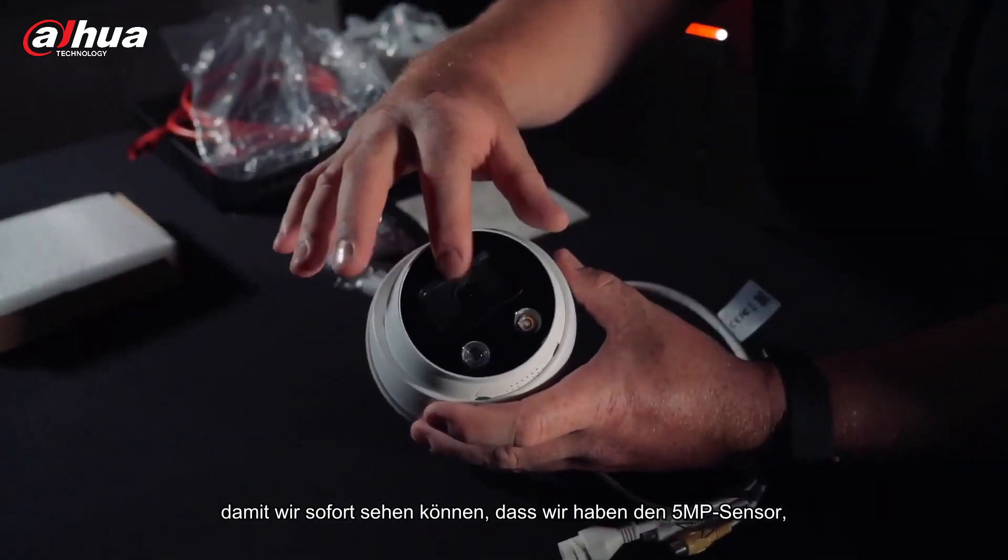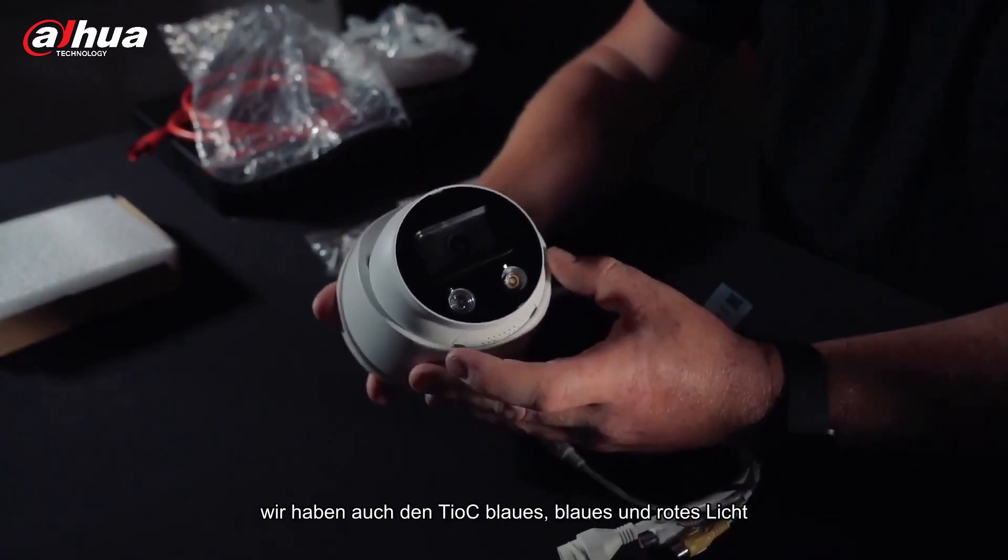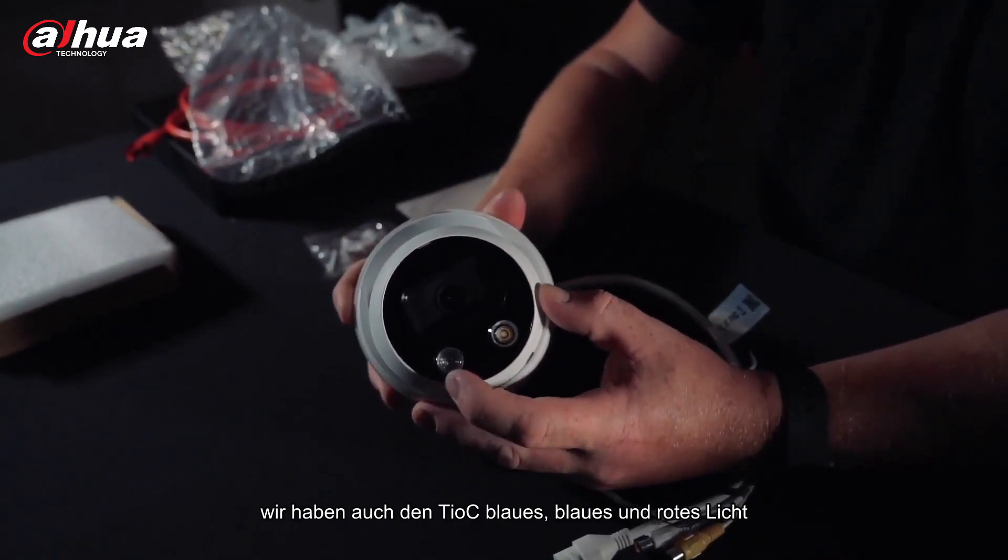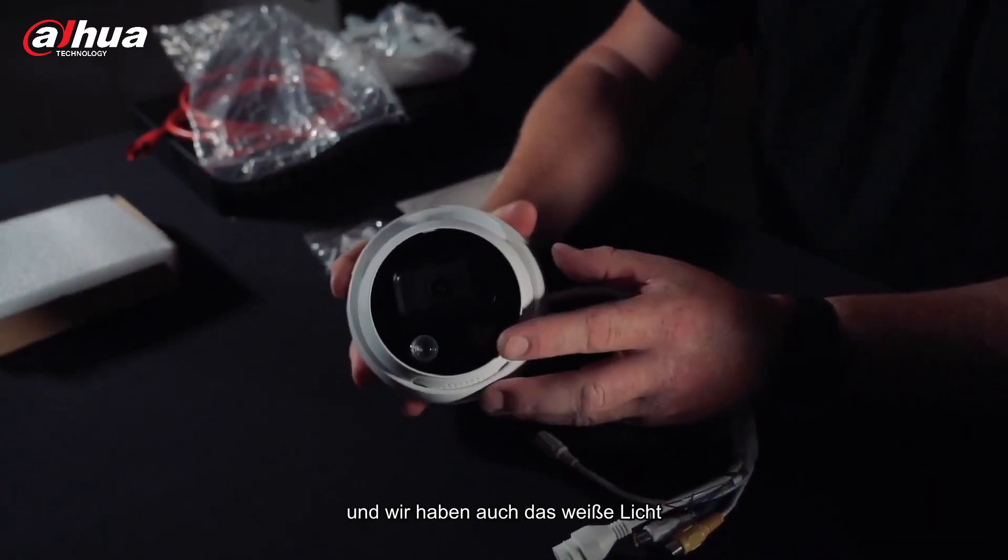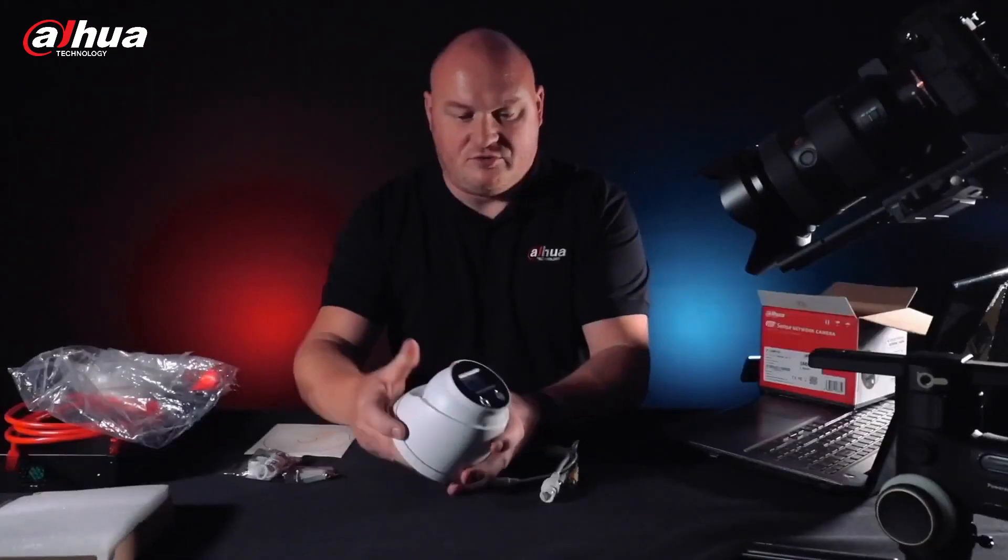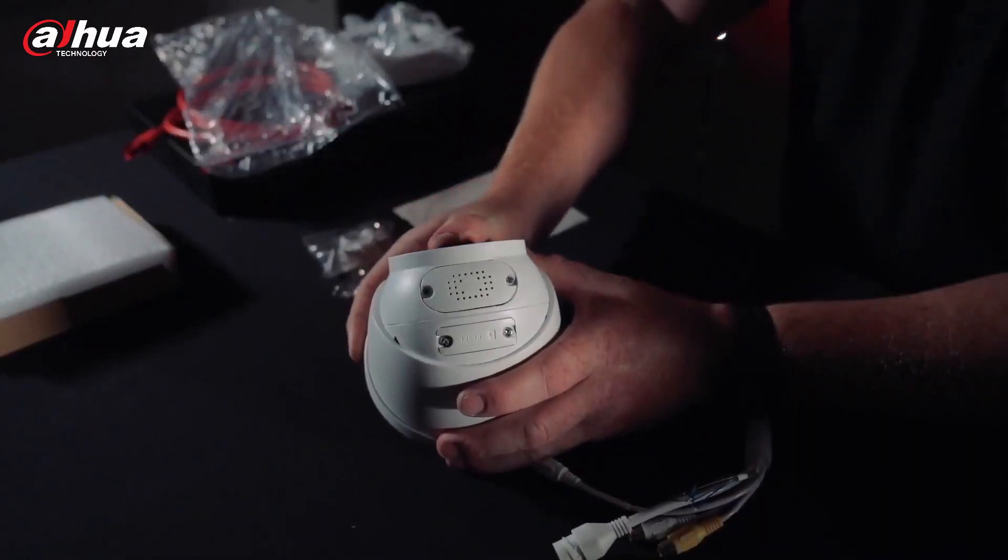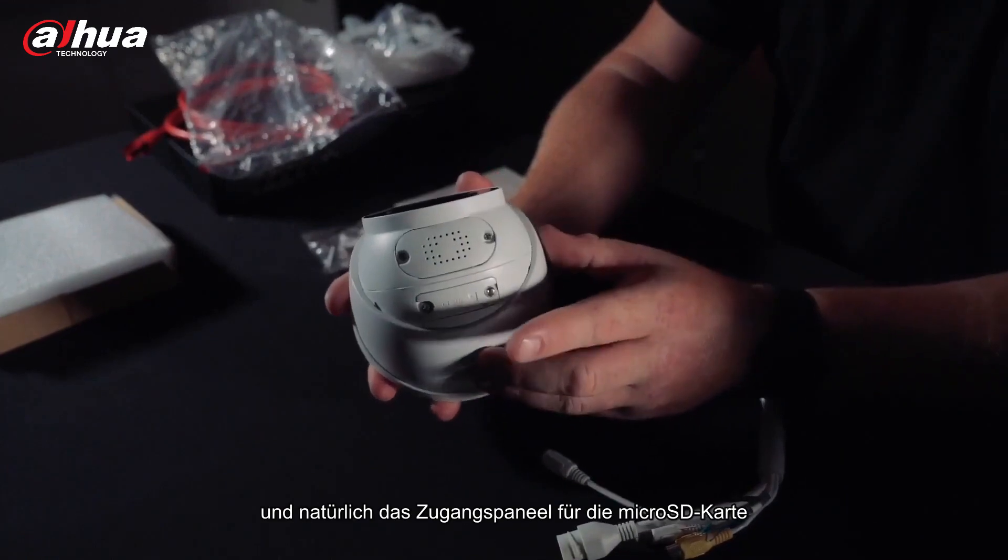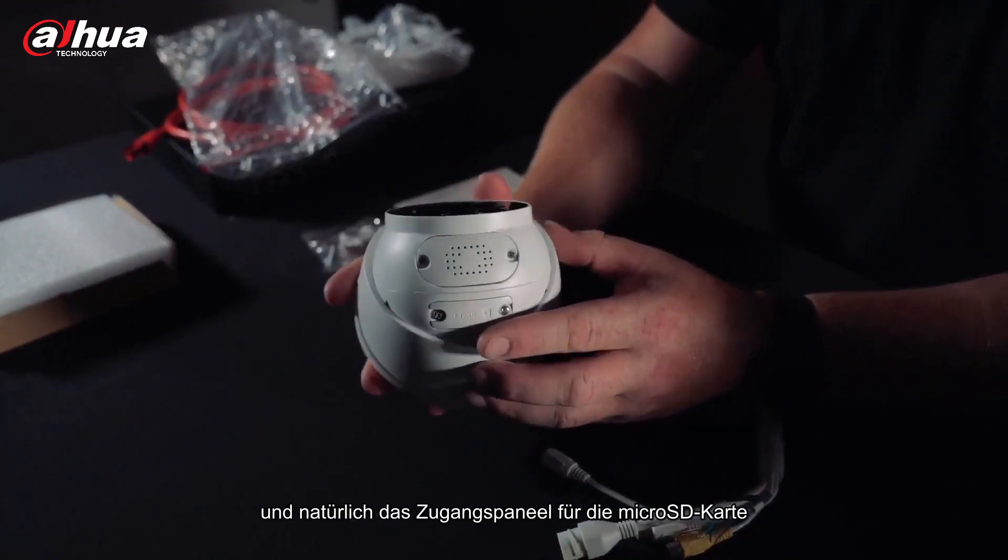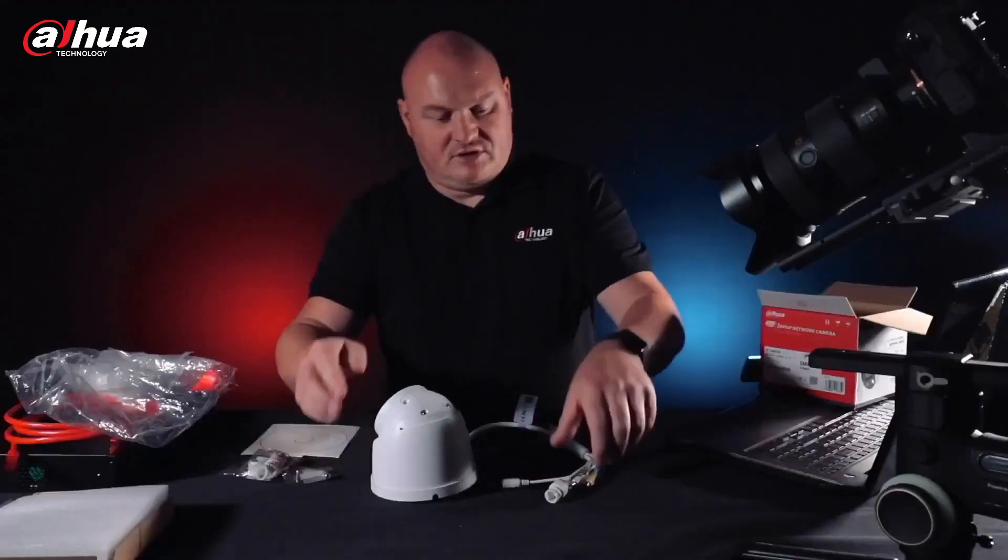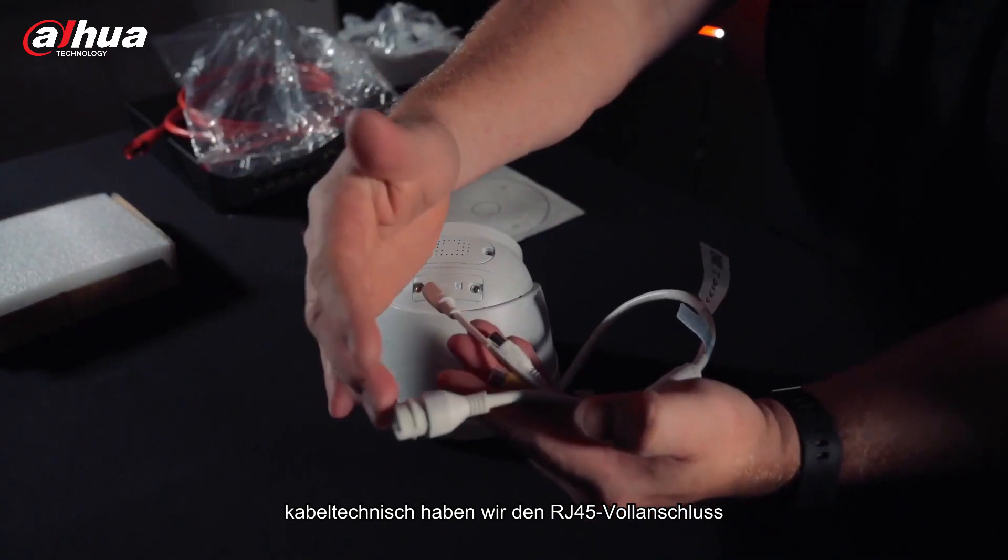Let's describe this camera here. We can immediately see that we have the five megapixel sensor, we also have the TIOC blue and red light, and we also have the white light. Now if I bend the actual camera up we can see that we have the speaker here.